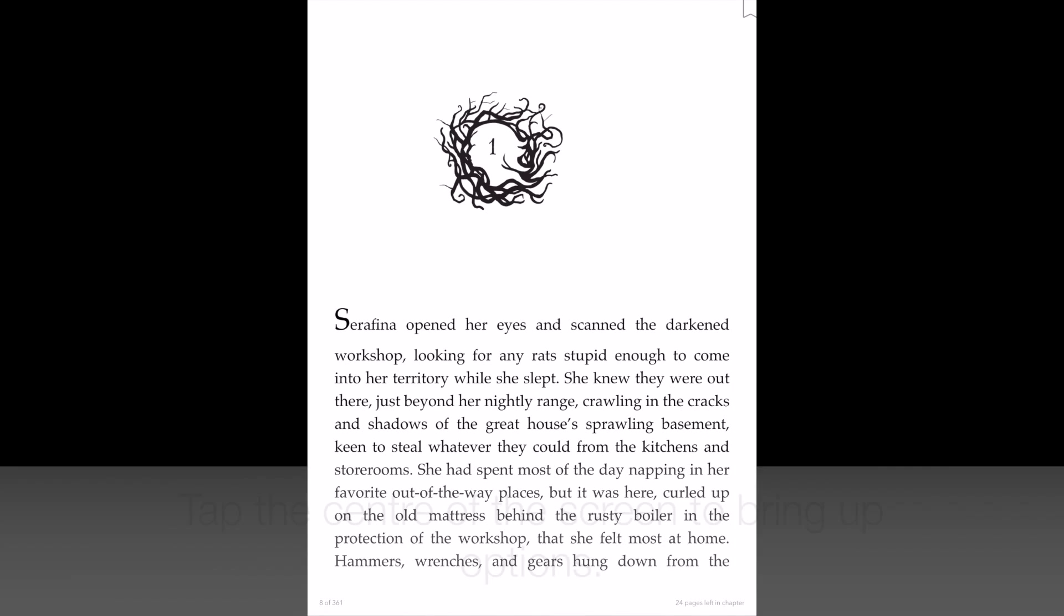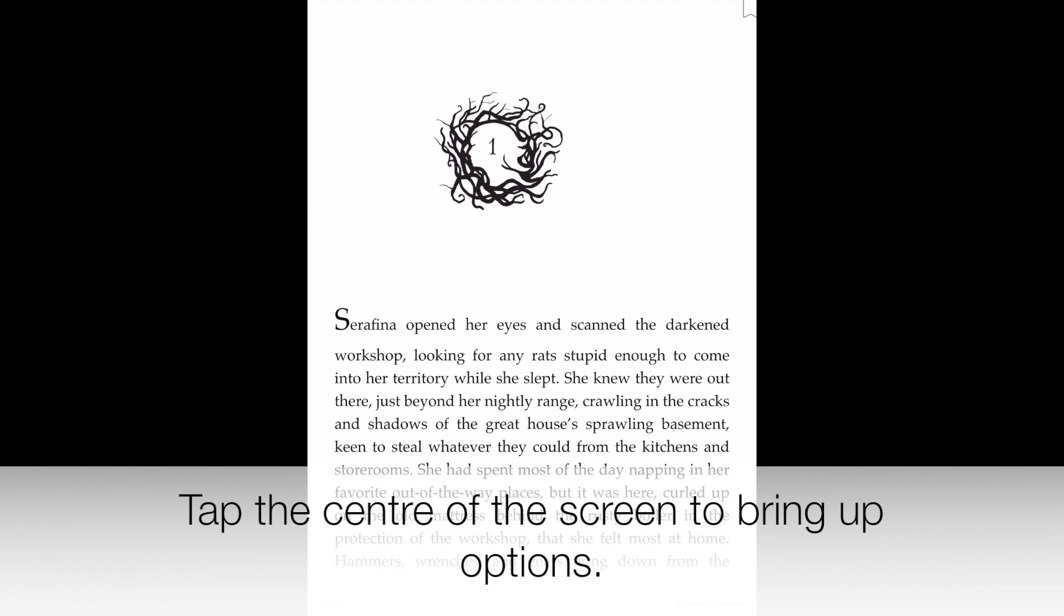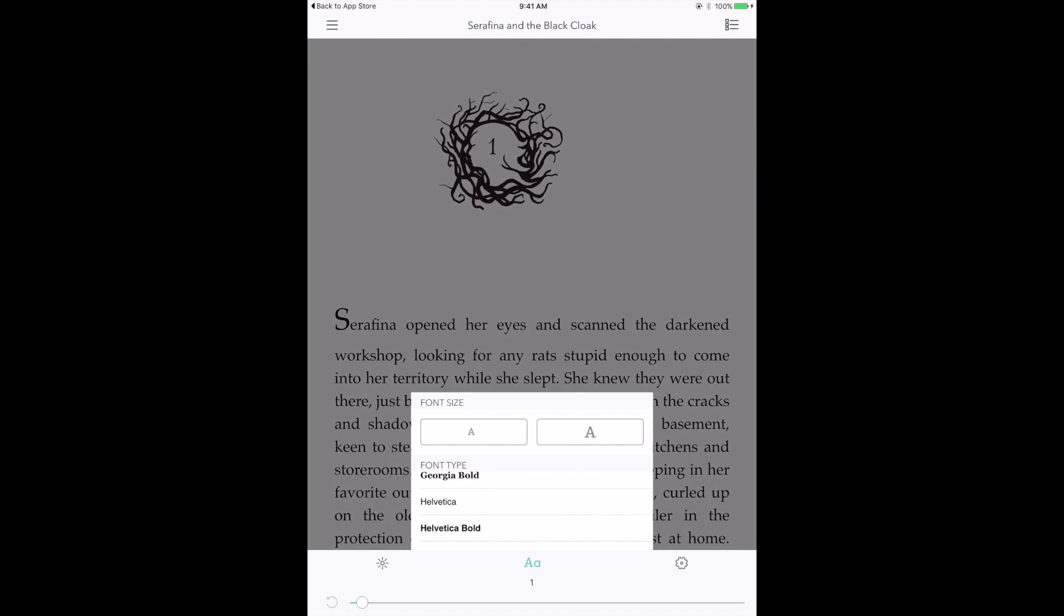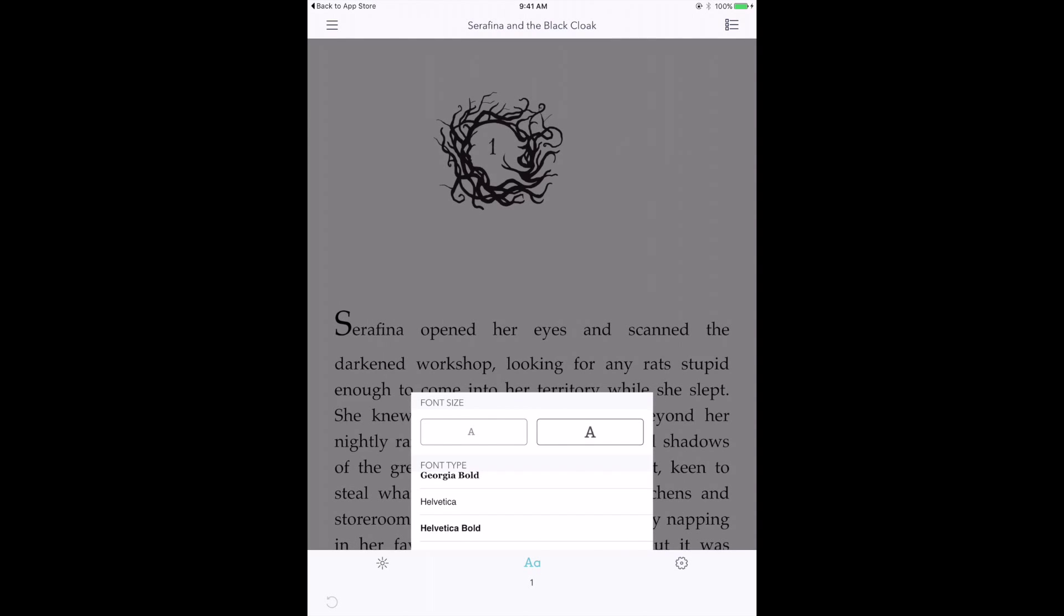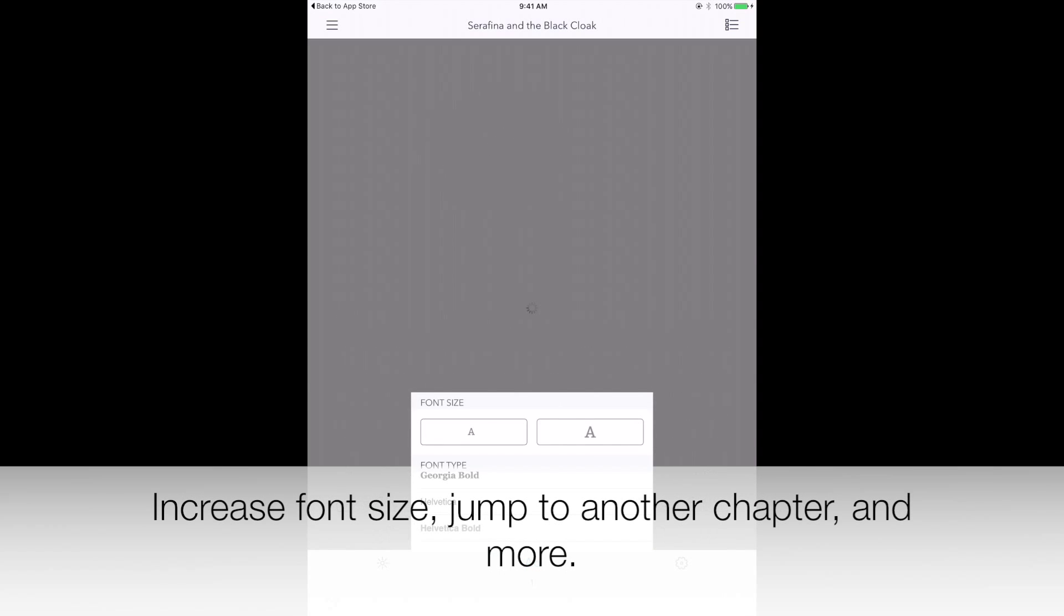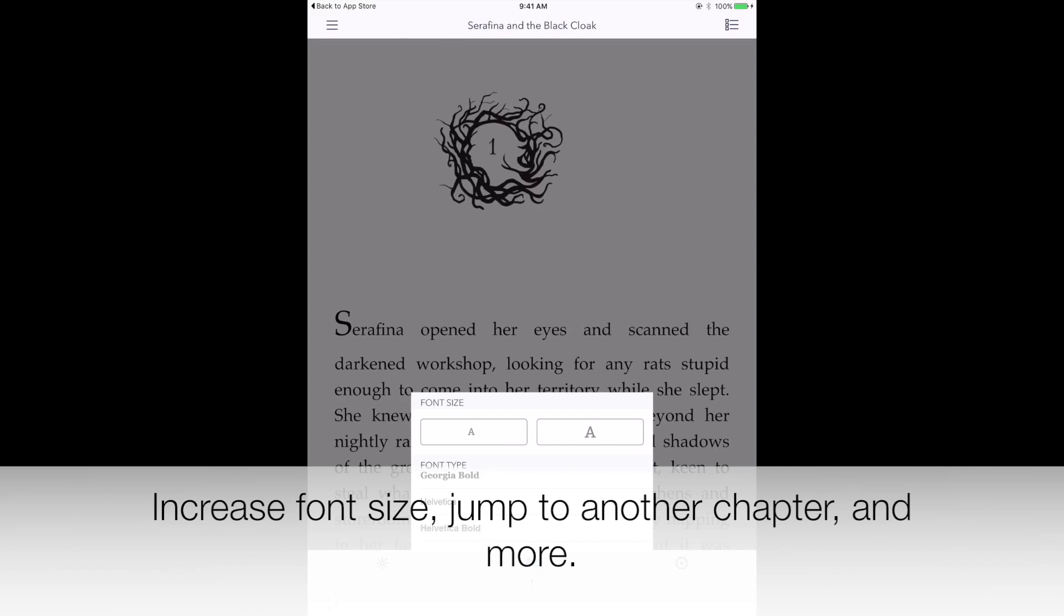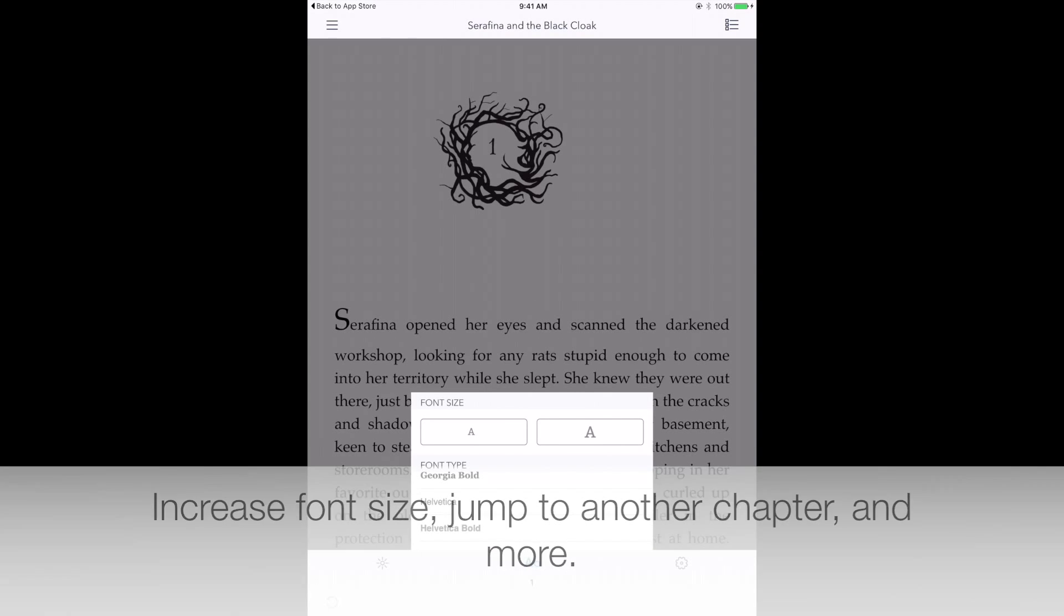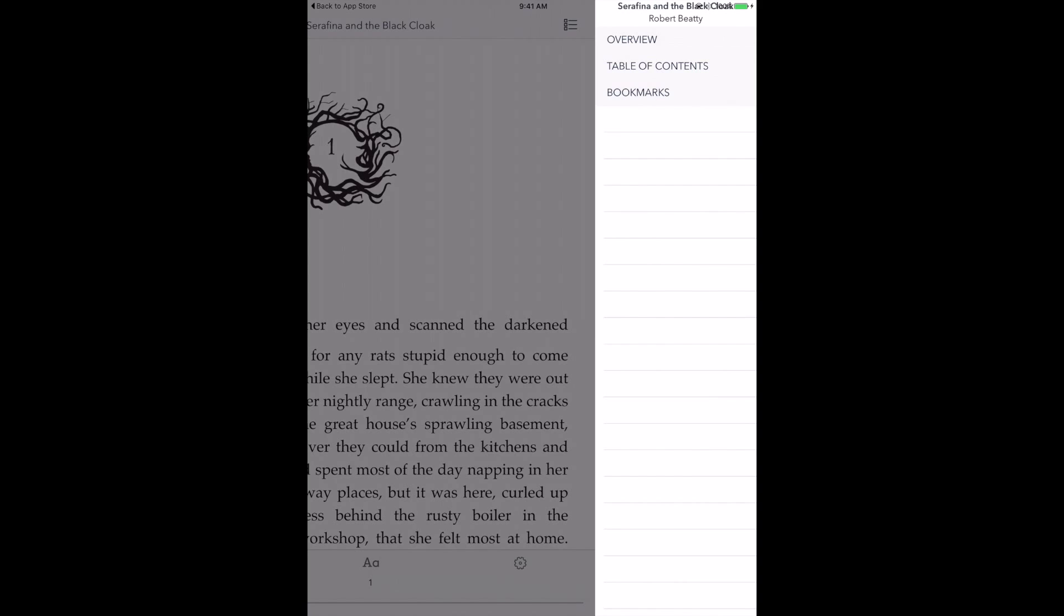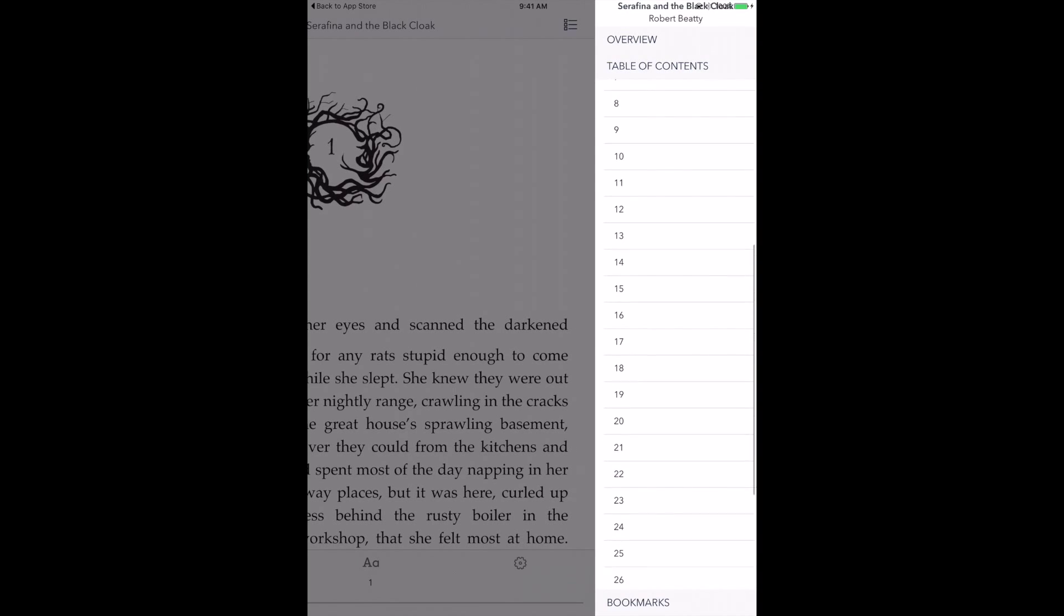Swipe left and right to turn pages back and forth. Tap the center of the screen to bring up options. Increase font size, jump to another chapter, and more.